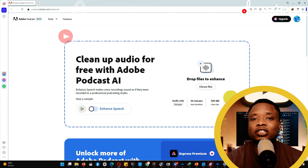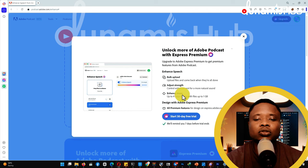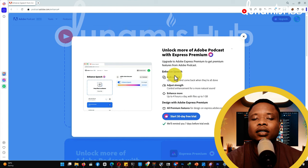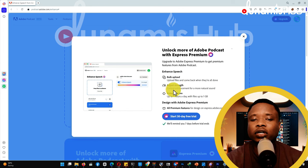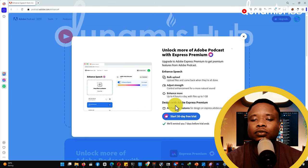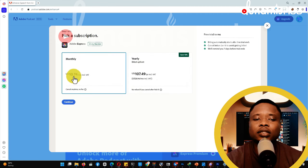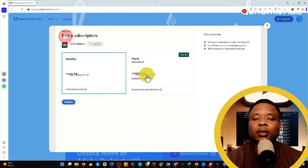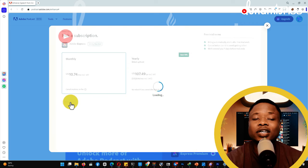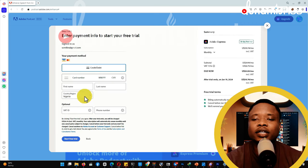If you want to upgrade, you can click 'Start your 30-day trial' — it will remind you seven days before your trial ends. The advantages of upgrading include: bulk audio upload, ability to adjust enhancement controls for a more natural sound, and up to four hours of enhancement per day with up to 1 GB file size. The pricing is $10.74 per month or $107.48 per year.